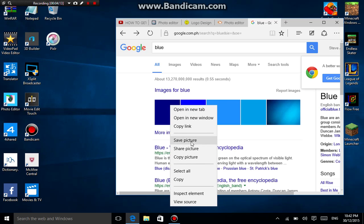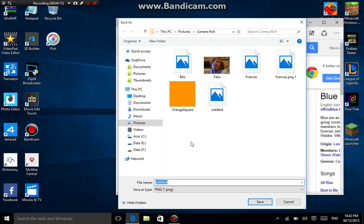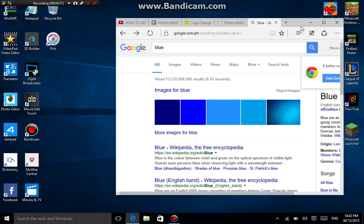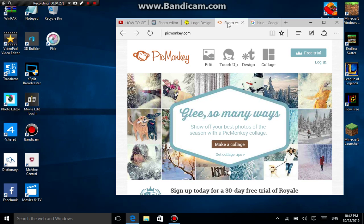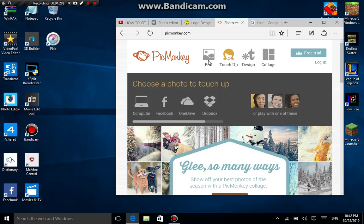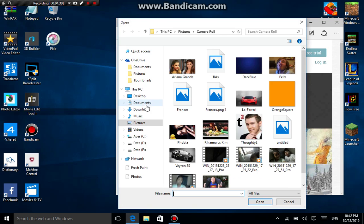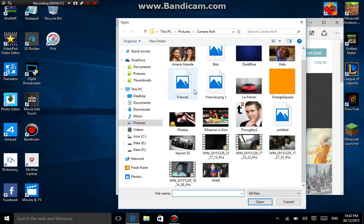Simply drag it to your desktop if you're on Windows 7 or 8.1. If you're on Windows 10, right-click and click Save Picture. You can name it whatever you want — like 'blue' or similar. I already have a folder called 'dark blue.' Once you have the background saved, go to the photo editor, click Edit, click Computer, and open your dark blue background.